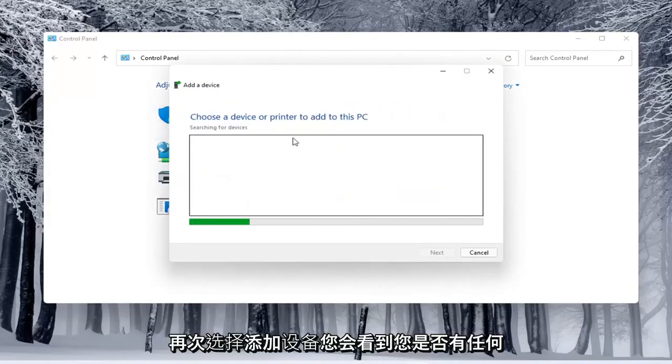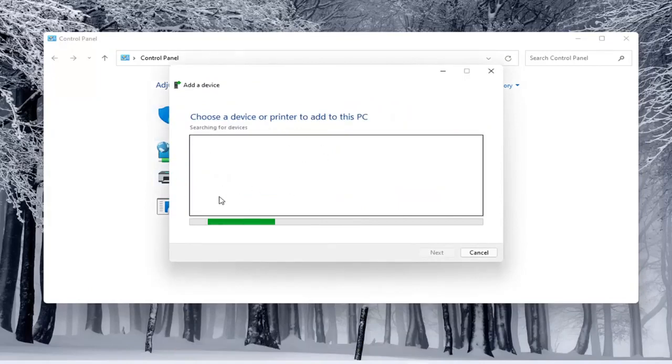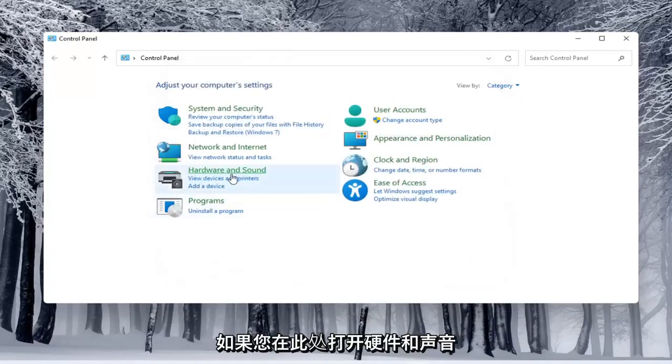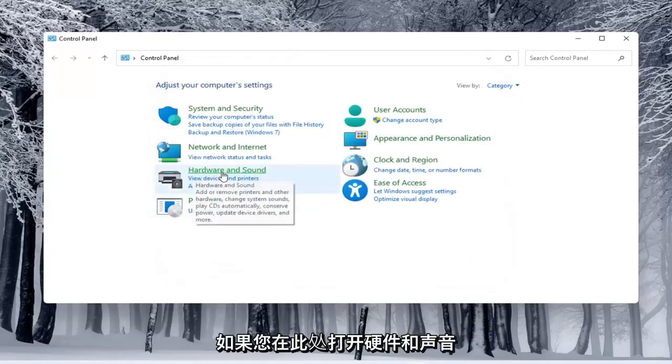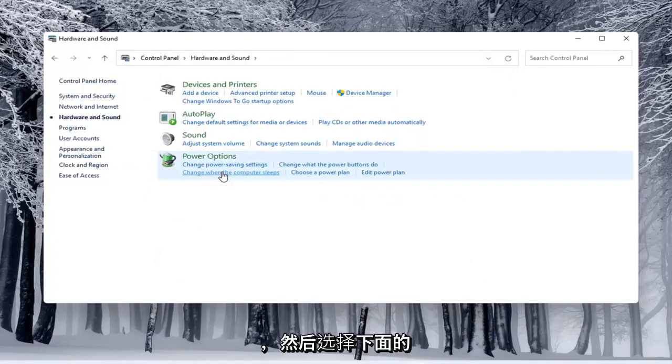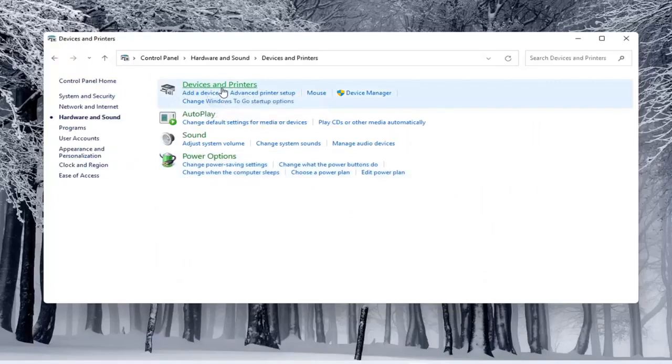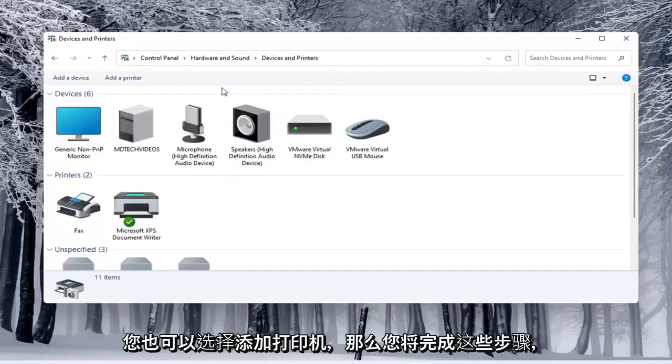Again, you'd see if anything were connected to the computer and walk through those steps. If you do open up Hardware and Sound, then select Devices and Printers. You can select Add a printer as well.